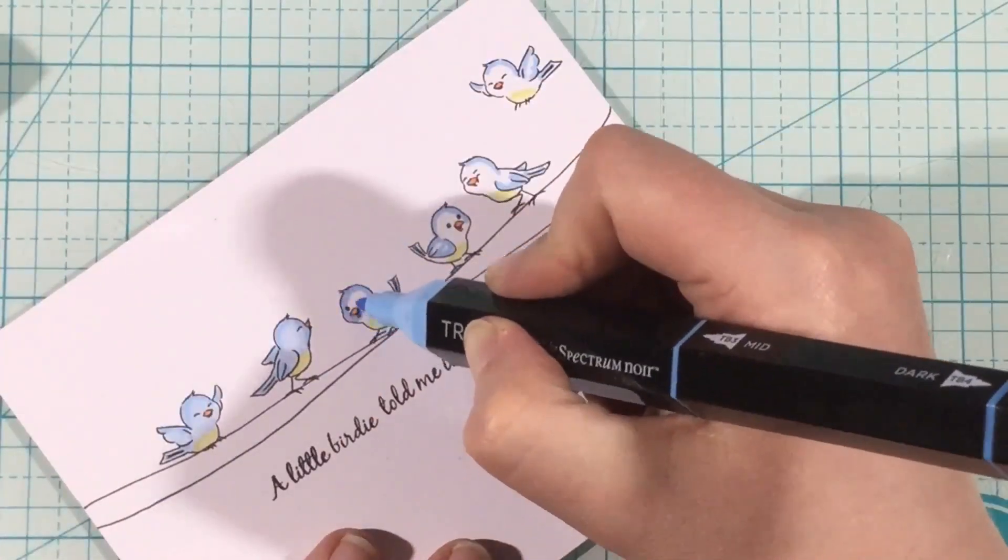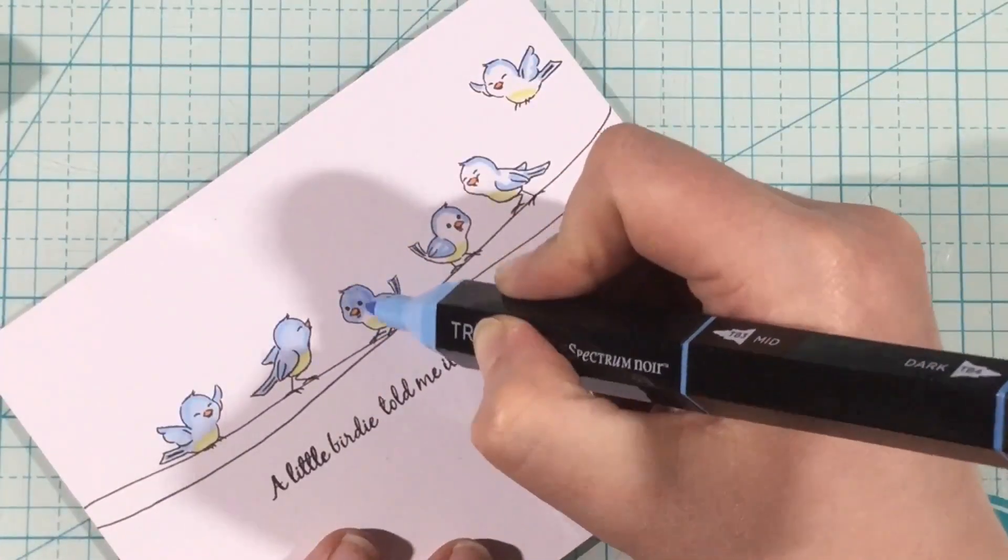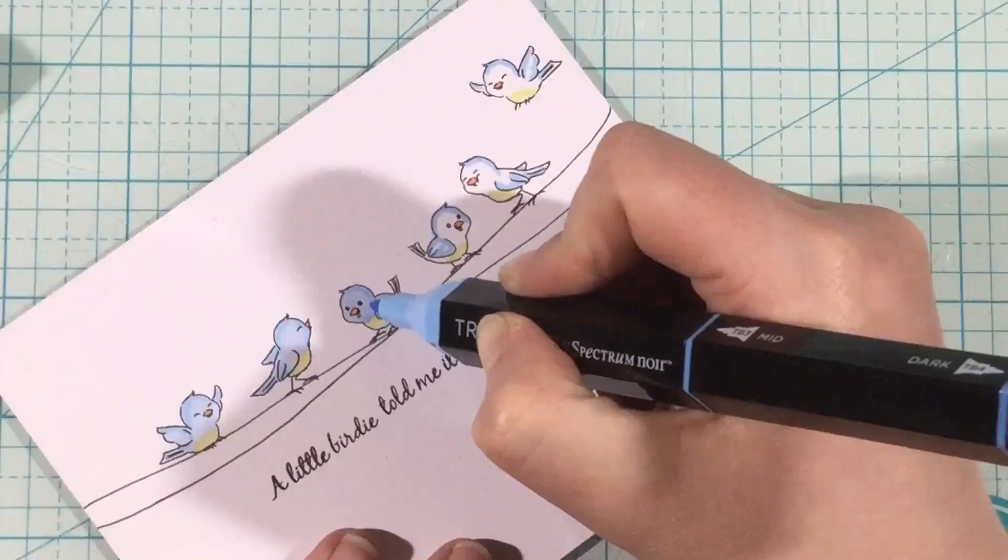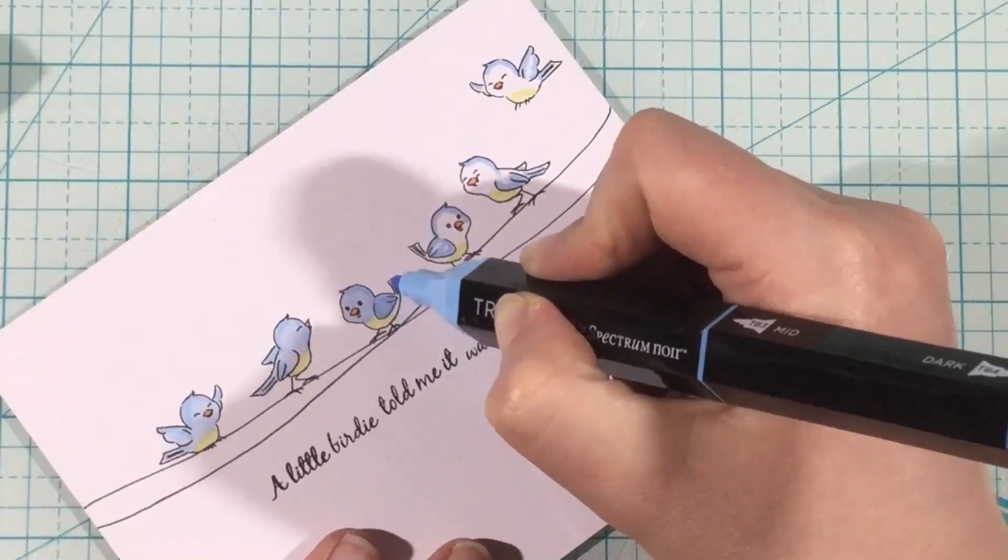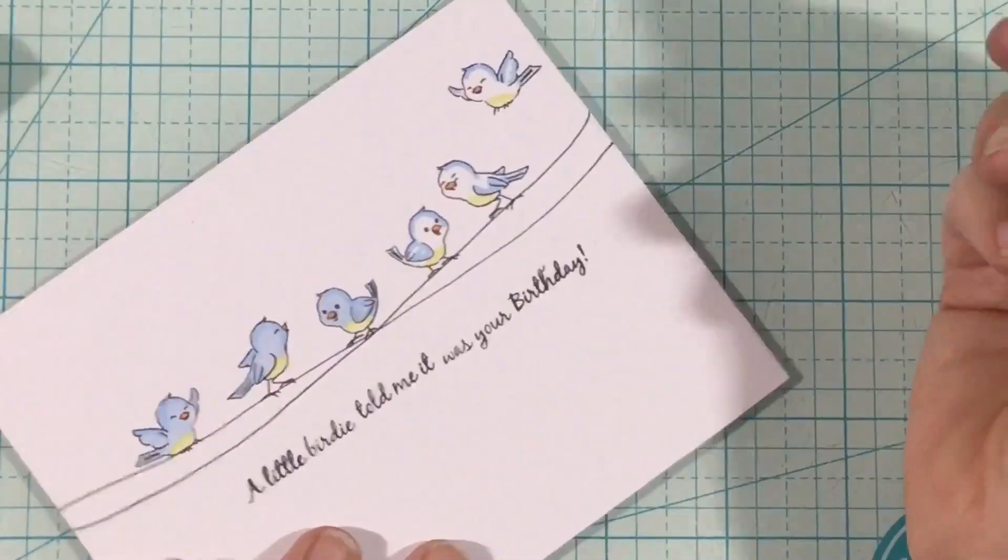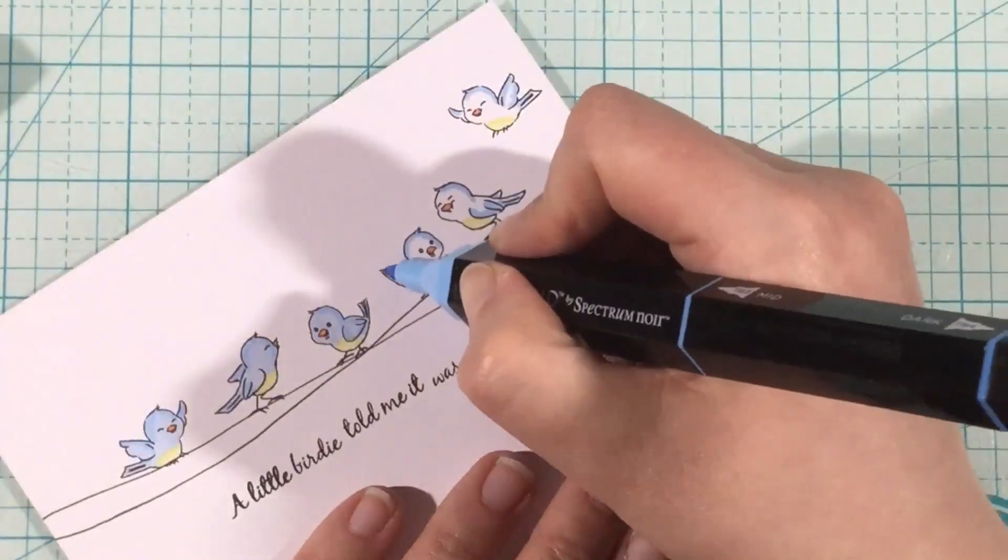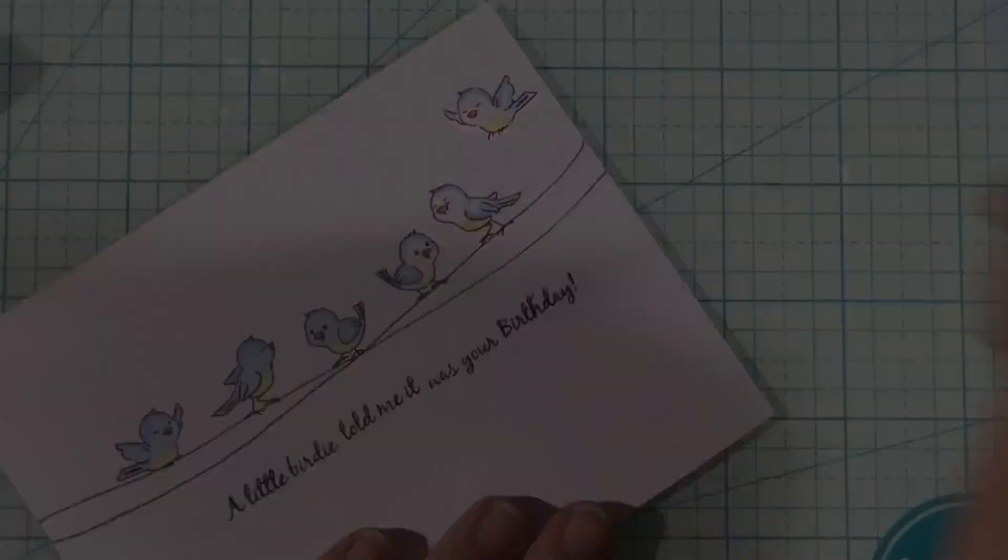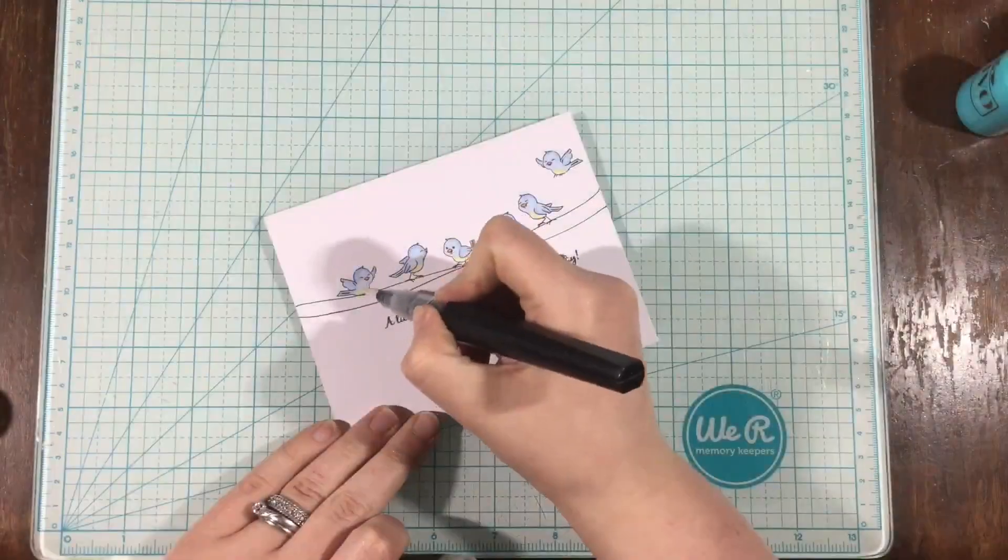I'm just making sure not to blend over the yellow. I didn't want to create like a green color and overlap any, so I'm just carefully coloring these in.